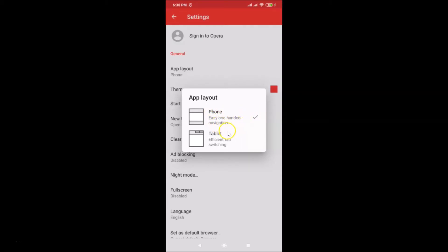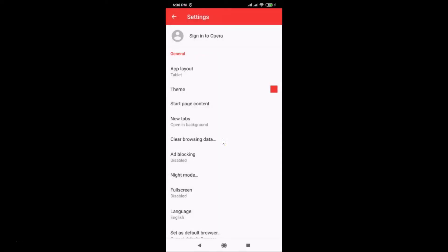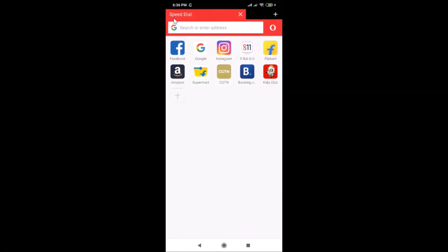The second option is Tablet — 'efficient tab switching'. So if I want the Tablet layout, I need to tap on it. You can see this layout is now enabled, so let me go back.